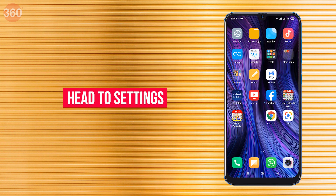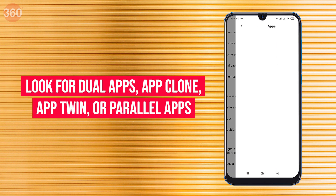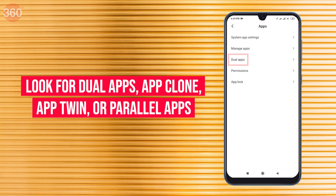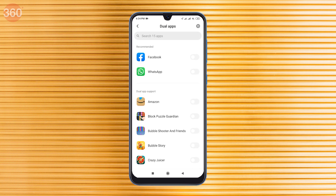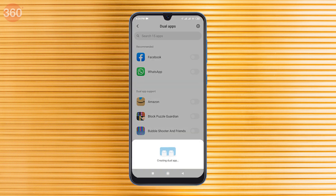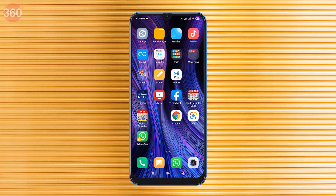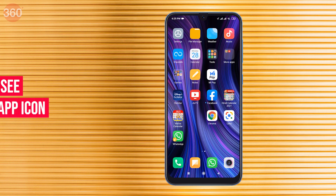First, head to Settings on your Android phone and look for Dual Apps, App Clone, App Twin, or Parallel Apps. The name of this feature depends on the phone you're using. On this Xiaomi phone, you can find it under Apps. Toggle the feature against WhatsApp and turn it on, then wait for the process to complete.